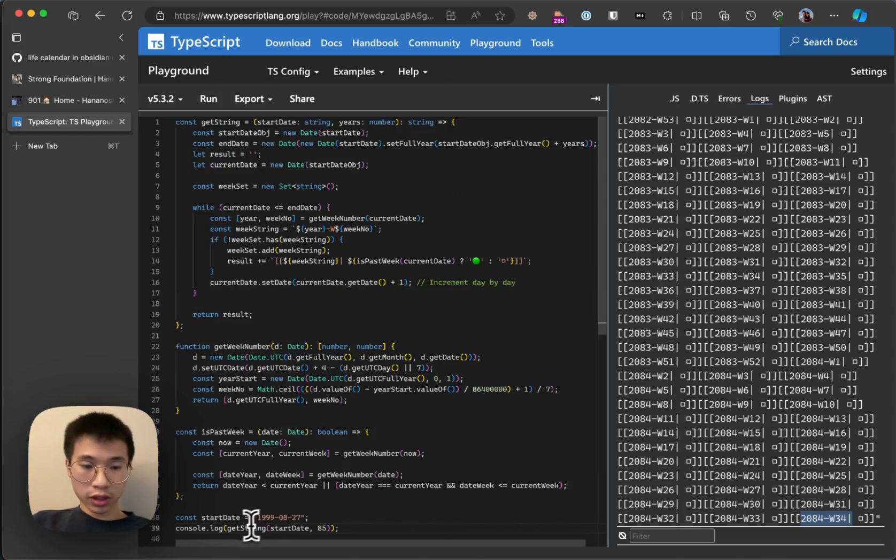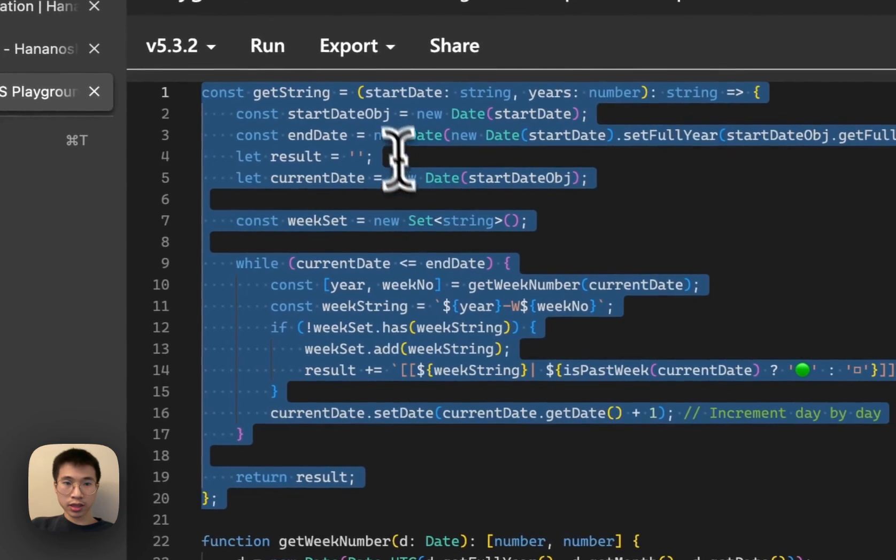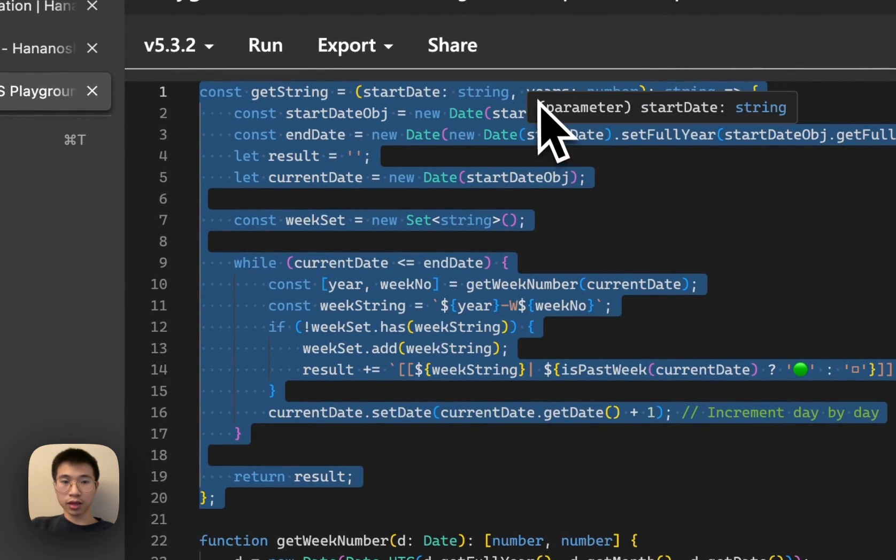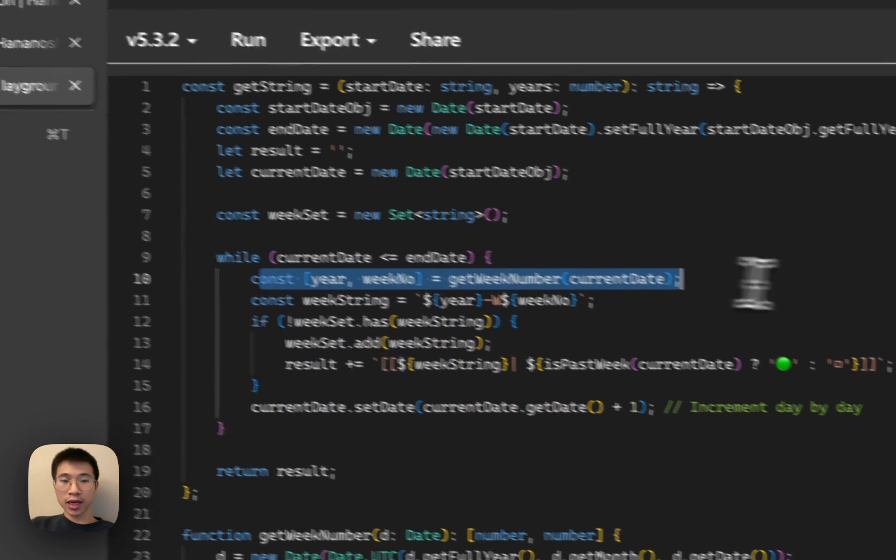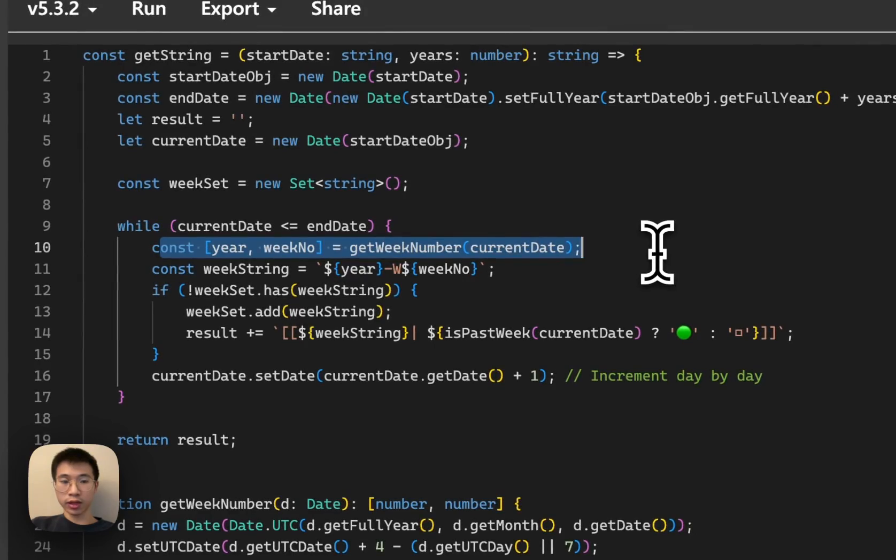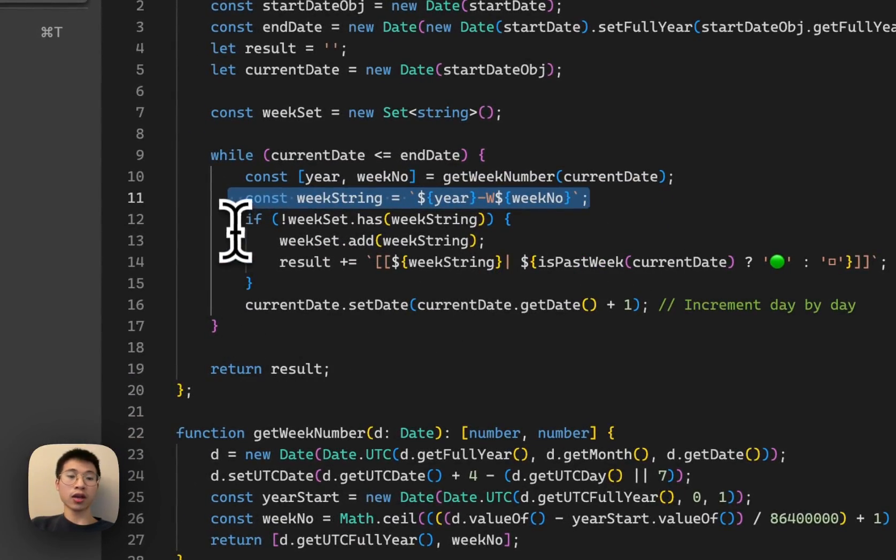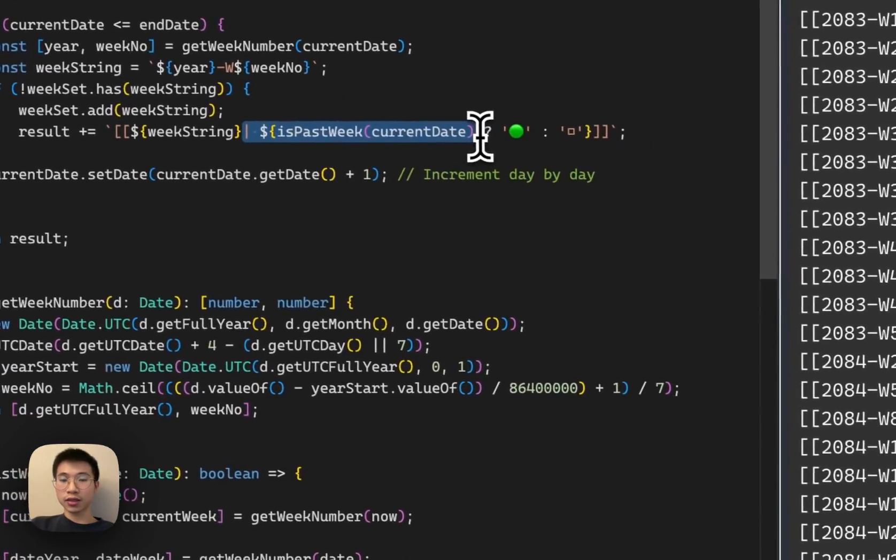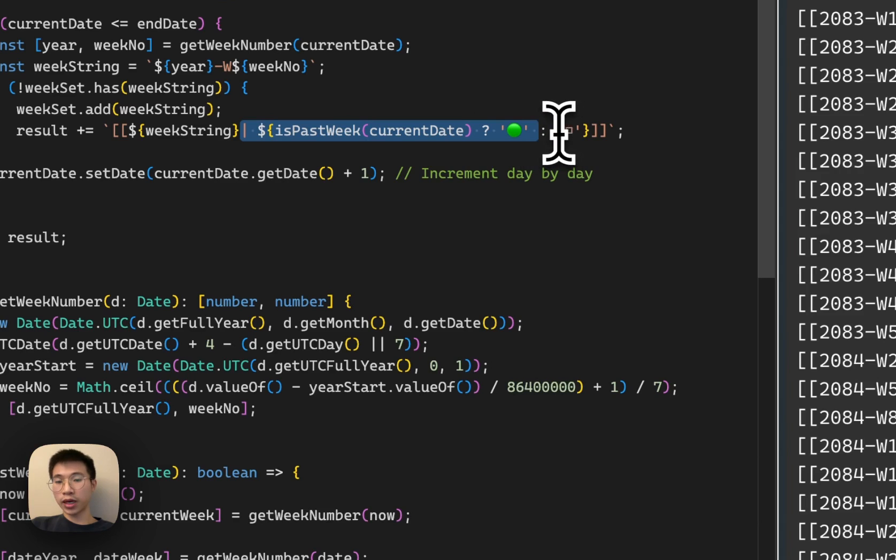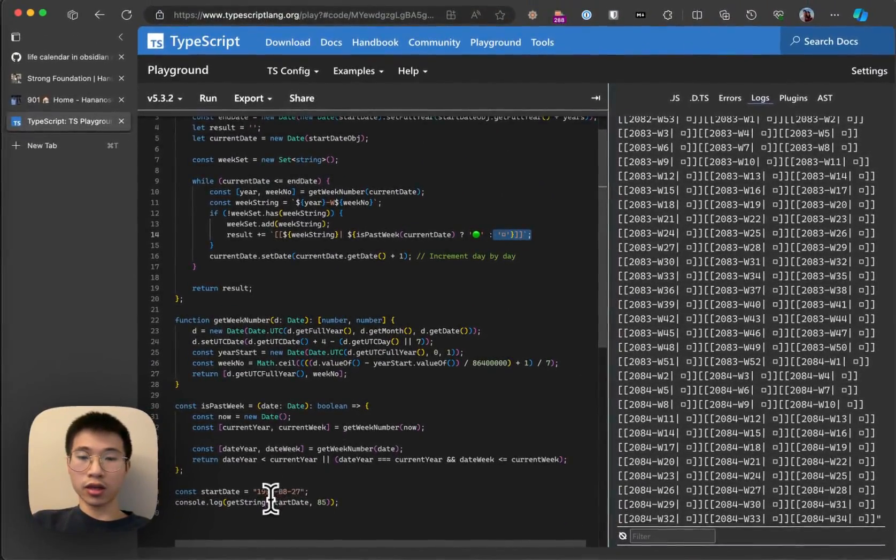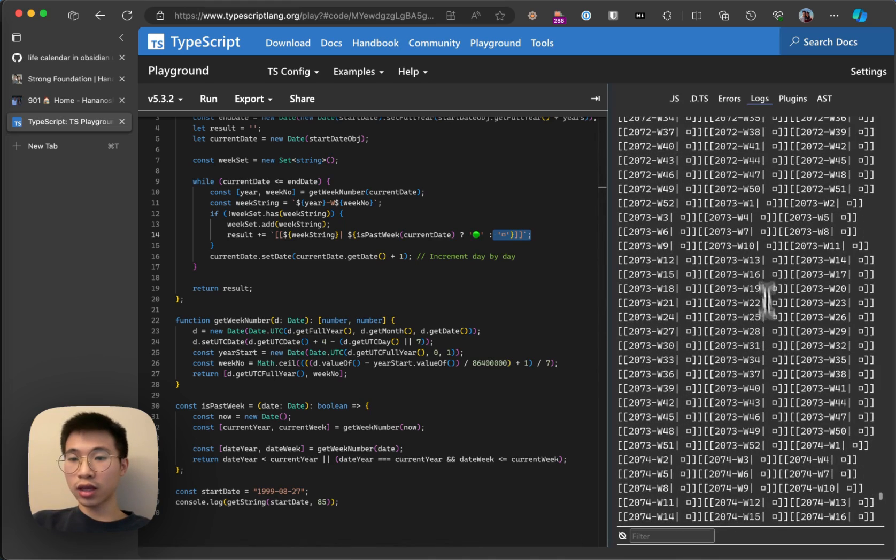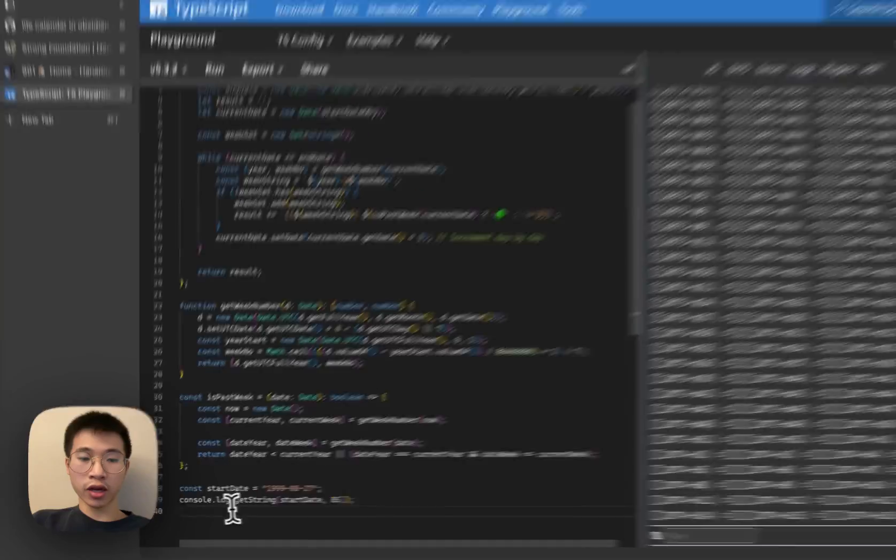So this function is the key. It takes in our birth date and the life expectancy, and then it basically loops through every day, gets the week number from the current date, forms a week string, and then checks if the week has passed. If it has, it will print a green circle. If it has not passed, it will print a white square and increment day by day. In the end, you get this whole string and I console log it out.